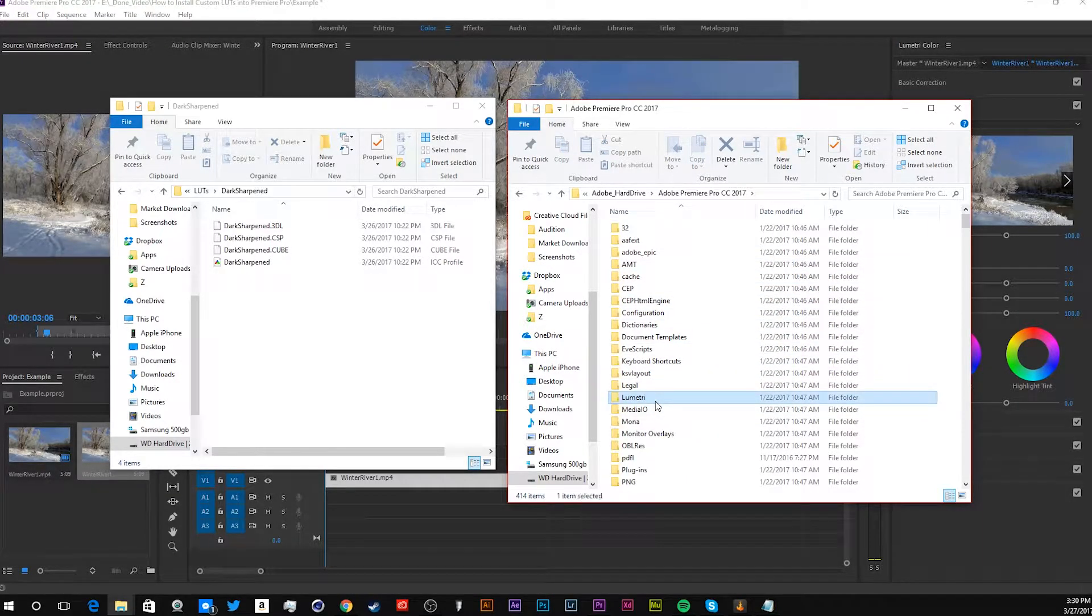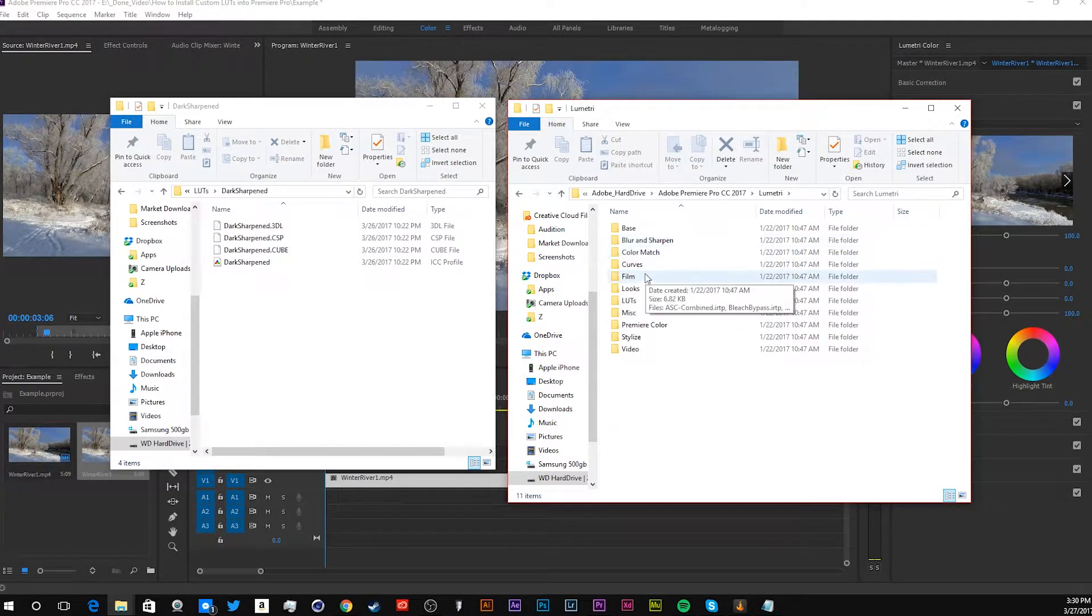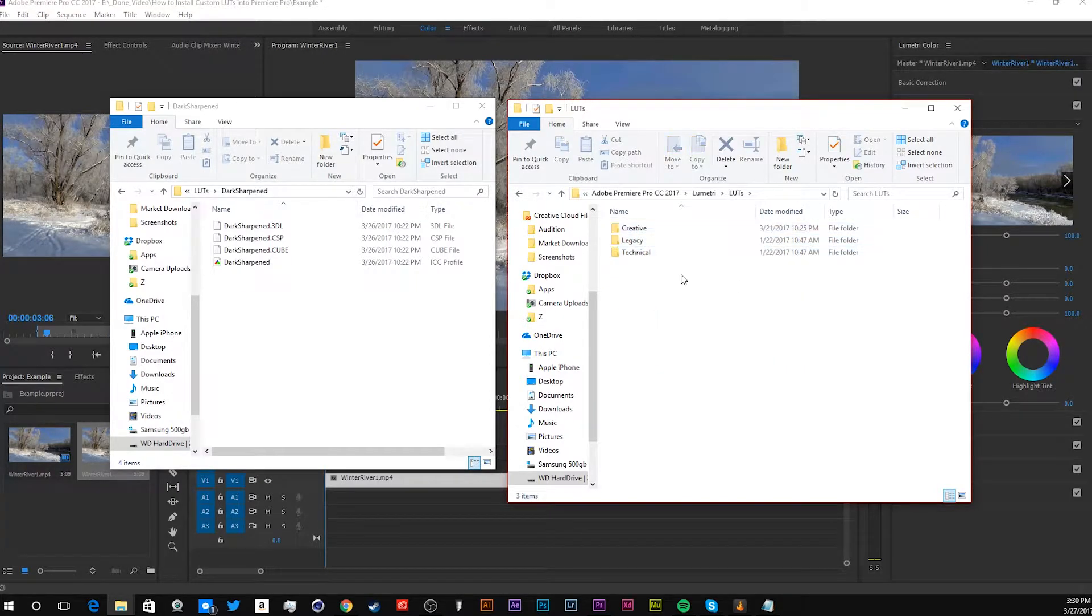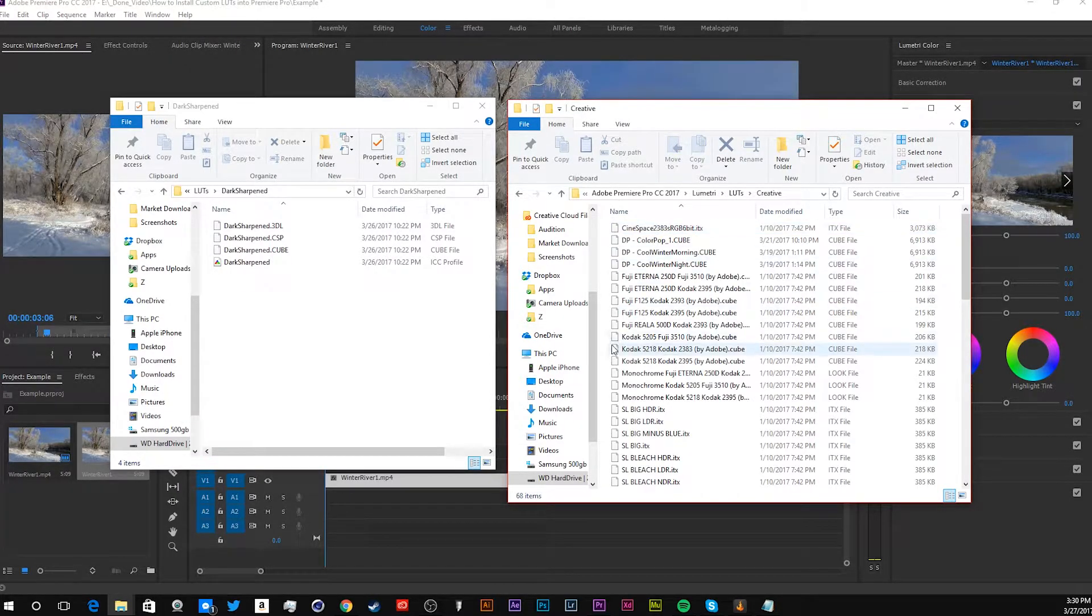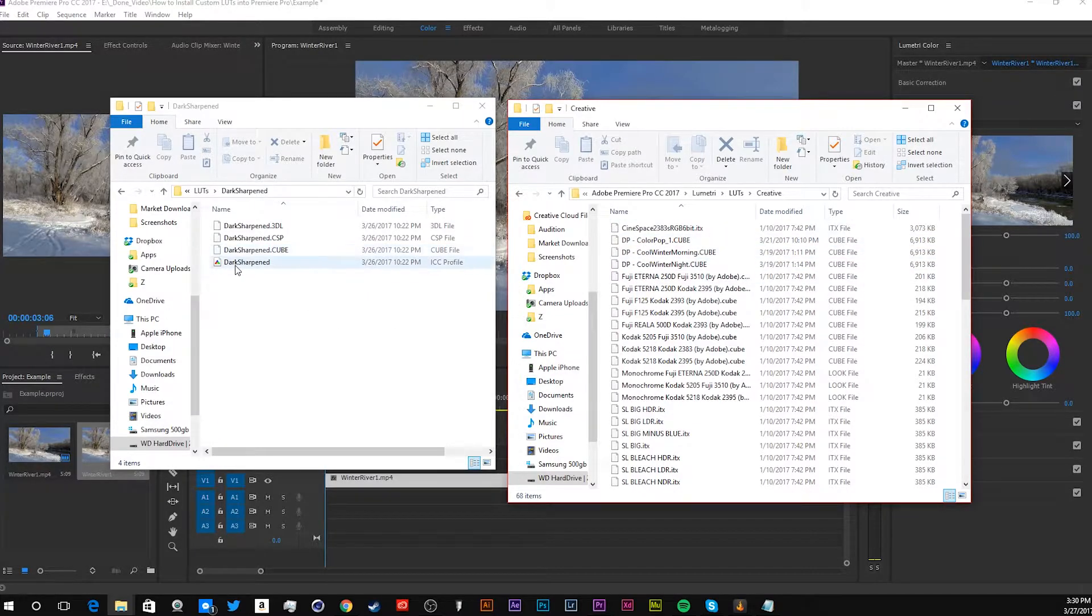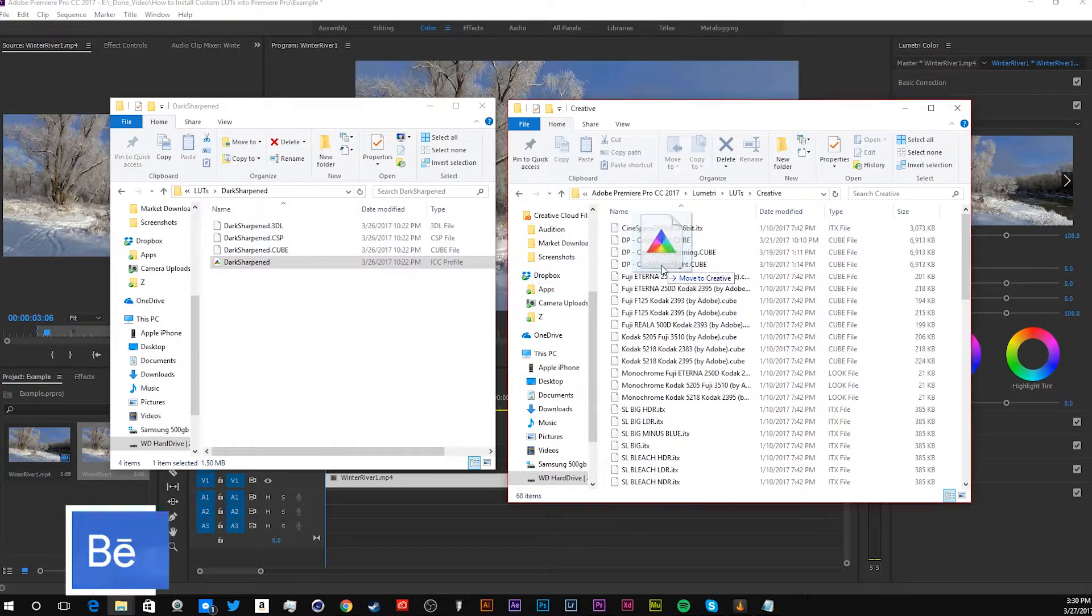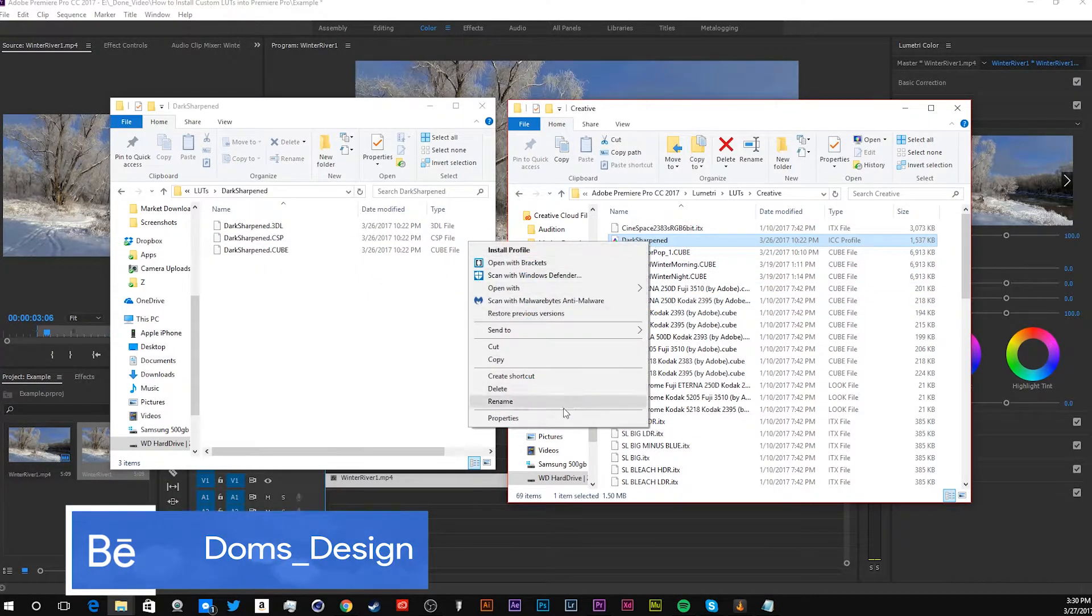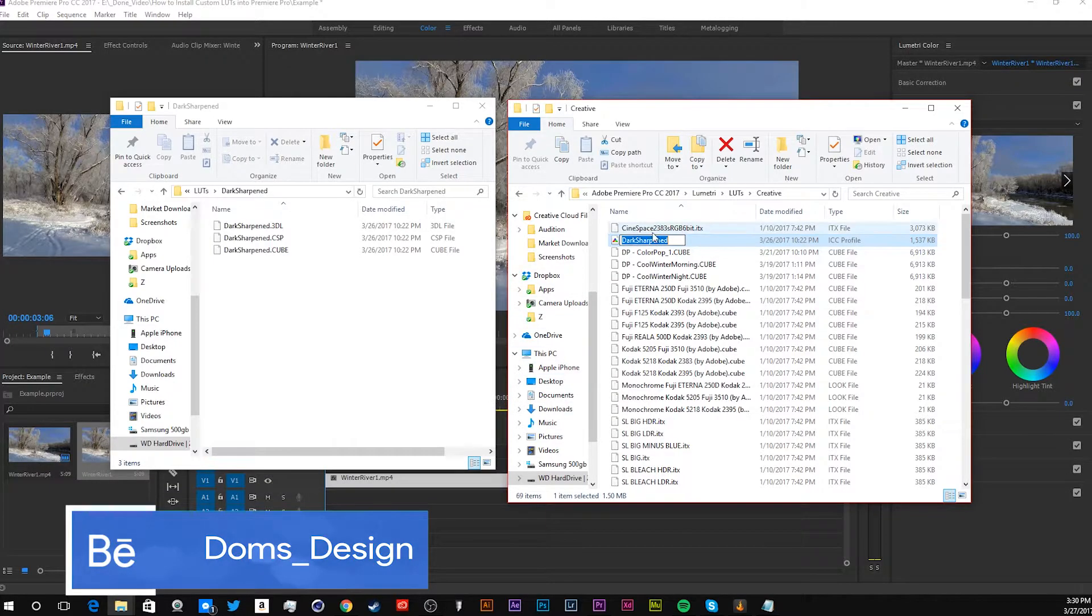You want to go Lumetri, and then LUTs, and then there's these three you can choose. I'm going to pick Creative, and see right there, just plop it in right there, and change that.